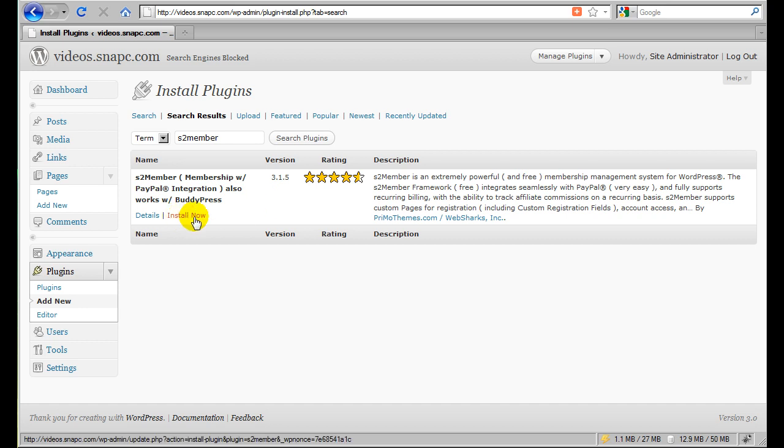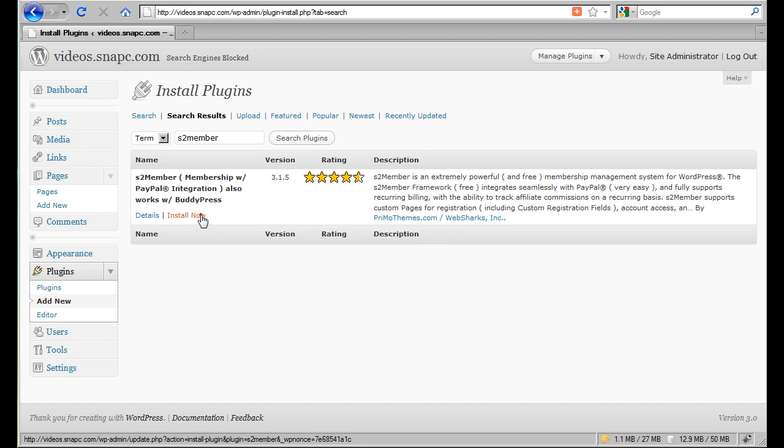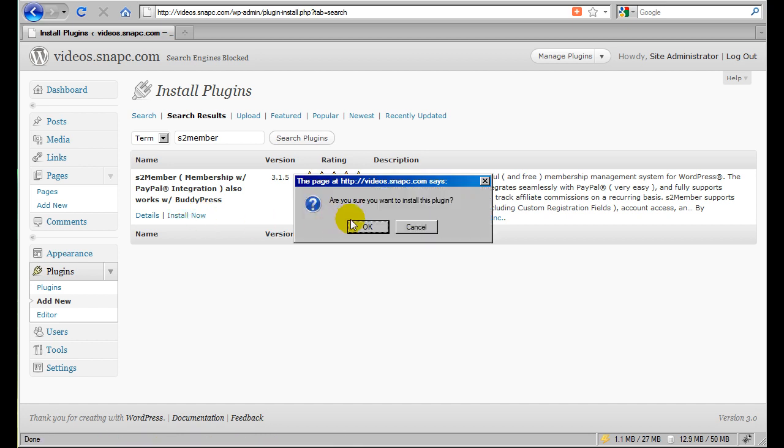Whenever you click the Install Now link, what this does is it will download the S2 Member plugin, the latest version, from the Plugins Repository at WordPress.org. So we'll go ahead and do that now. Click Install Now, and you just click OK here to confirm that's what you want to do.